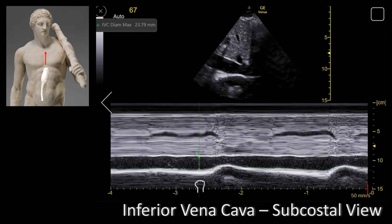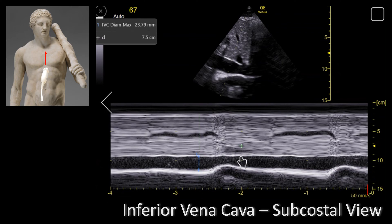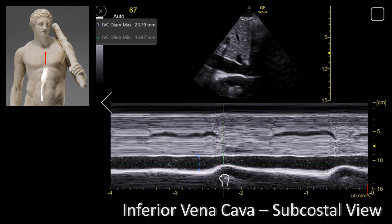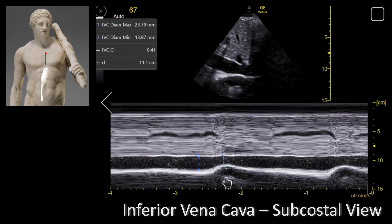There are two things we're focusing on: first, the diameter of the IVC, and then the collapsibility of it — expressed as a percentage. In this particular case the maximum diameter is 23 mm and the minimum diameter is 13.9 mm. The echo machine will show you the collapsibility; in this case it's 41 percent.